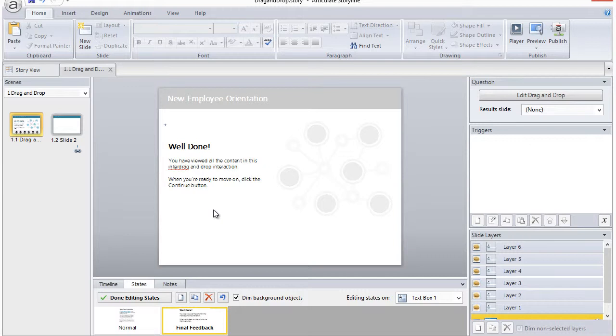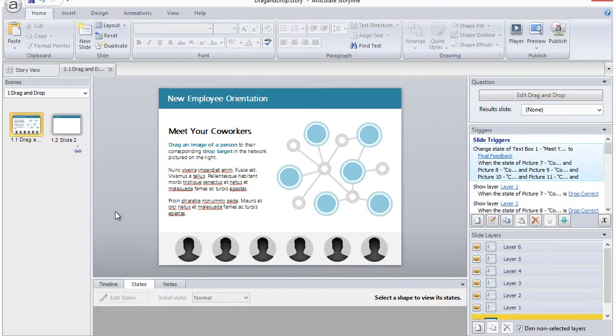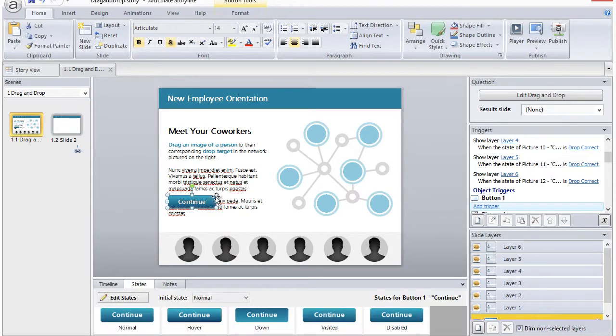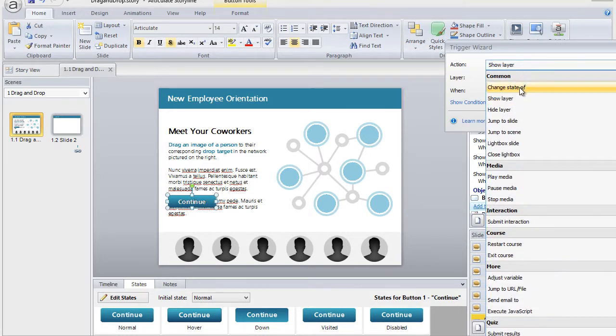Then click Done Editing States to return to the base layer. Now press Ctrl V or right click and select Paste to paste the button on the base layer. Simply add whatever trigger you want to your button.